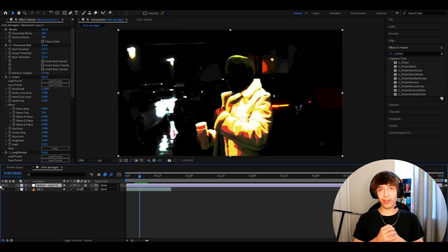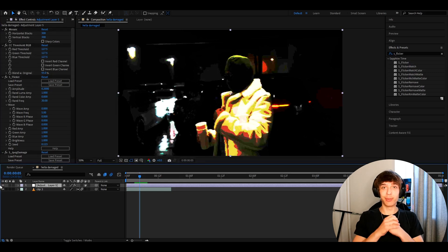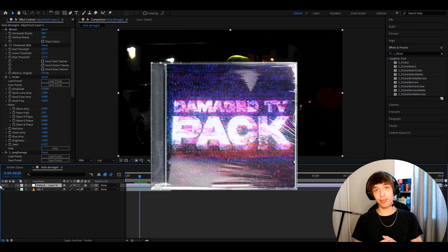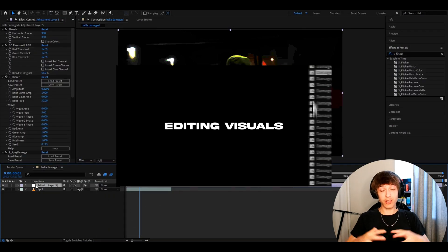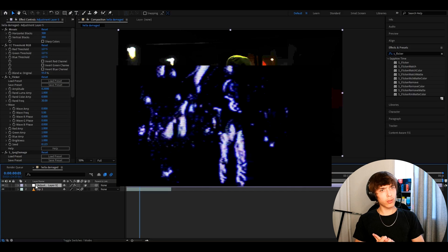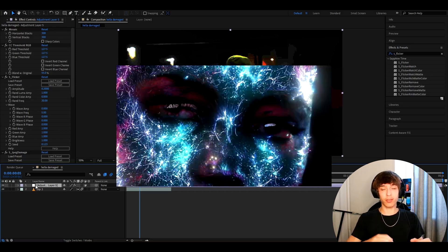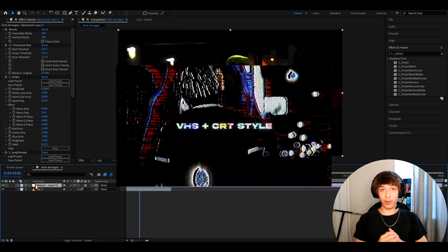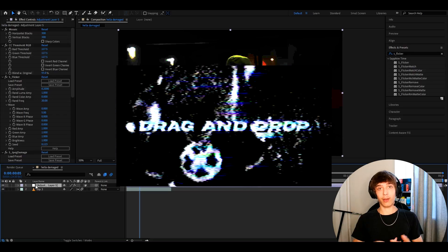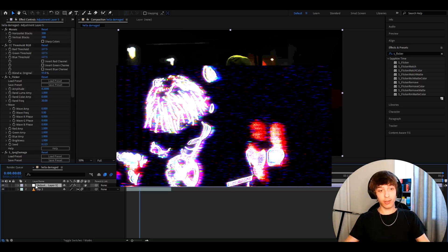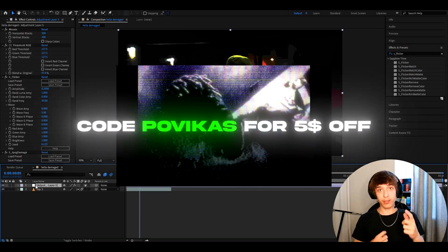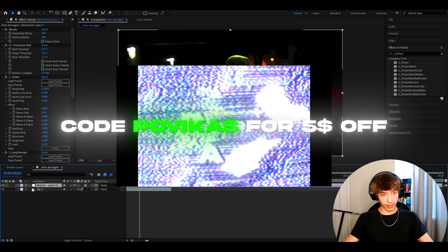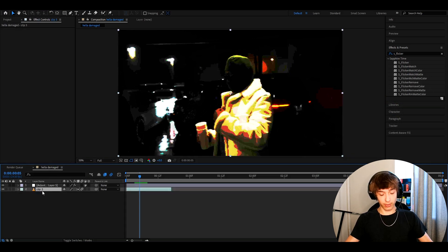And real quick guys, I want to tell you about my newest and my absolutely best pack, the damage TV pack, which has a bunch of damage TV looks, CRT looks, VHS looks, Ken Carson type of looks. I always used to dream about these effects and I learned how to make them, and now I want to share some with you. So you can use code POVIKUS to get a $5 discount. And I can show you a couple of cool ways to use this effect and some damage TV effects.